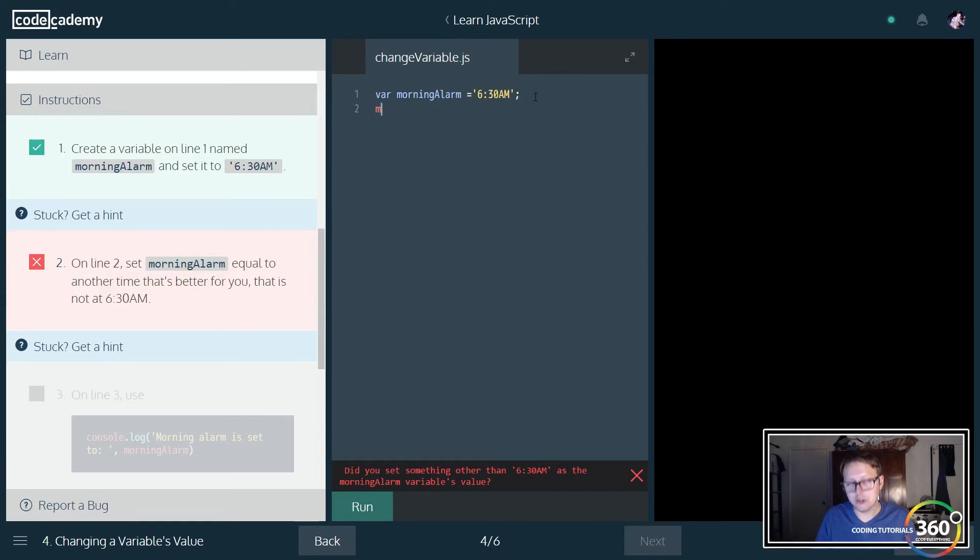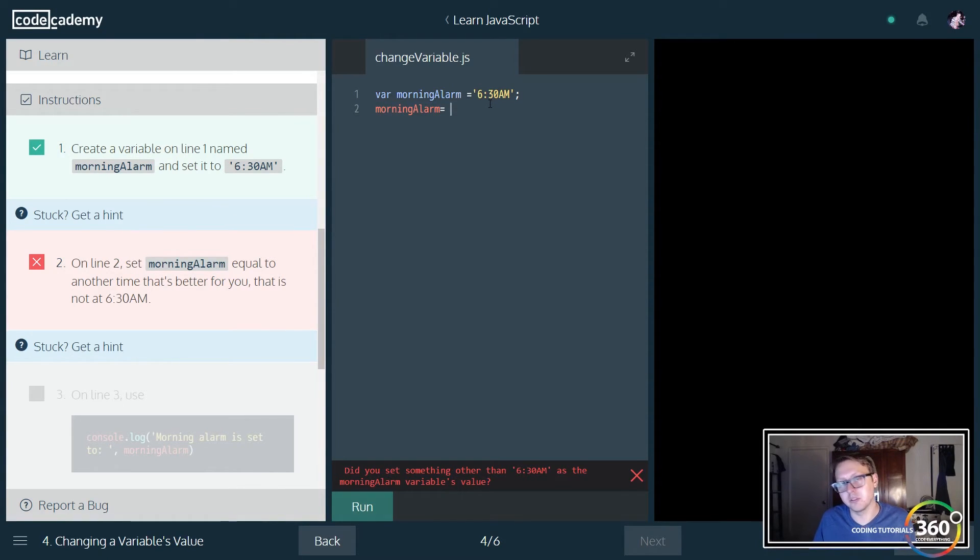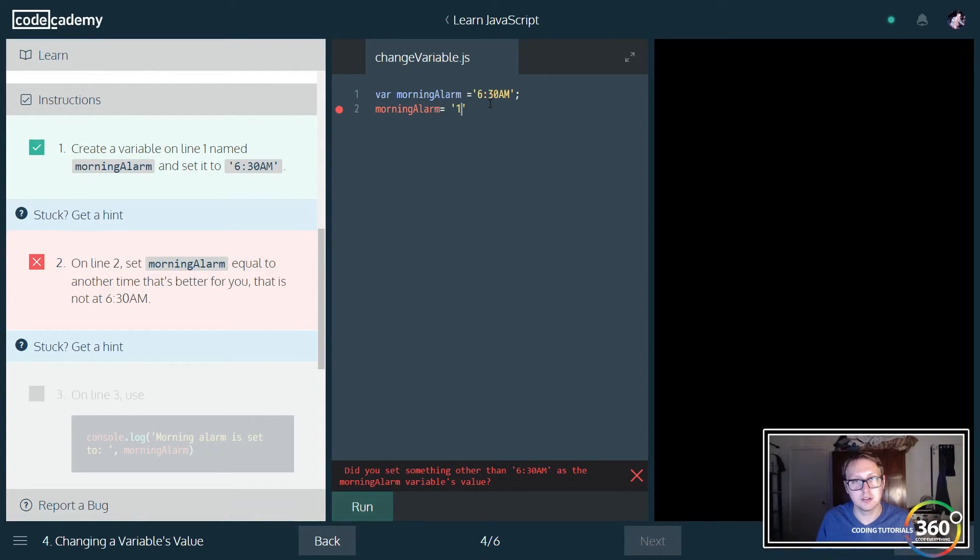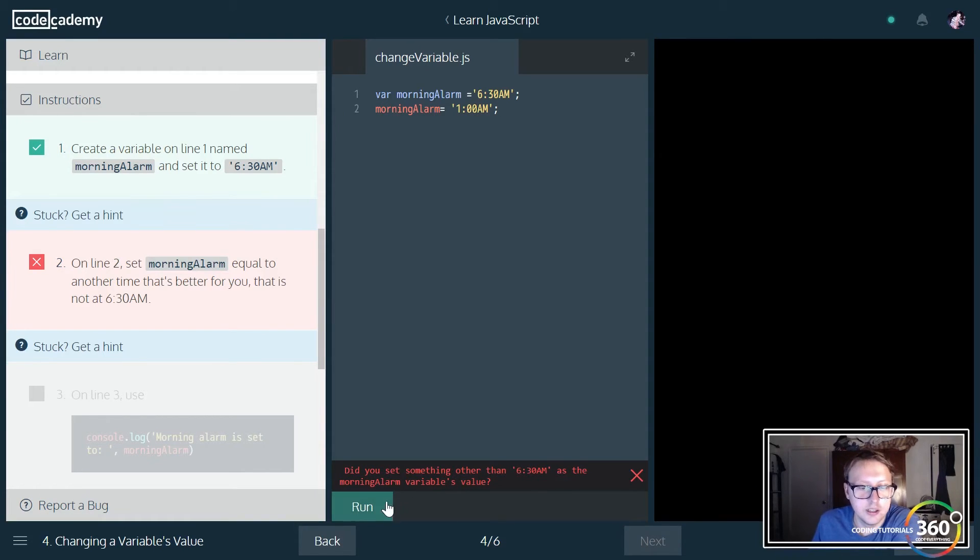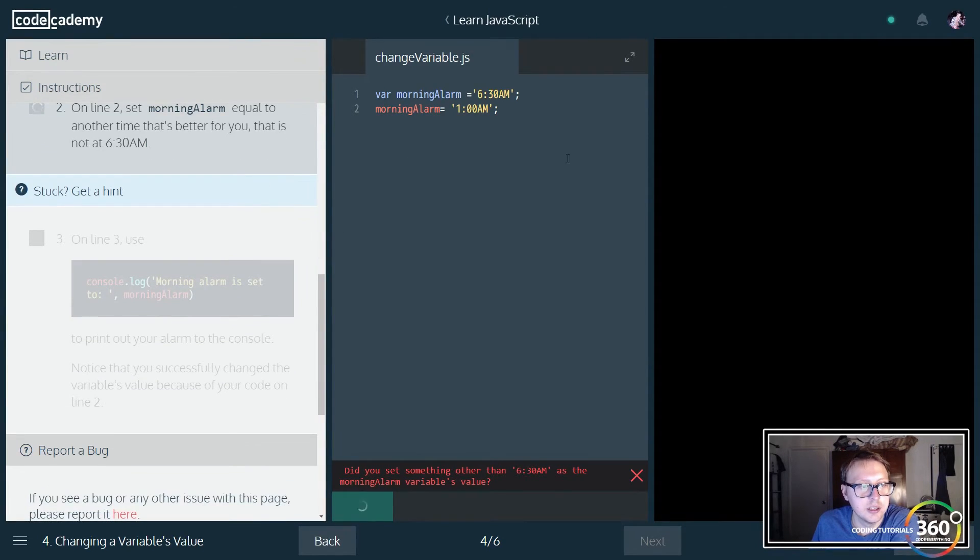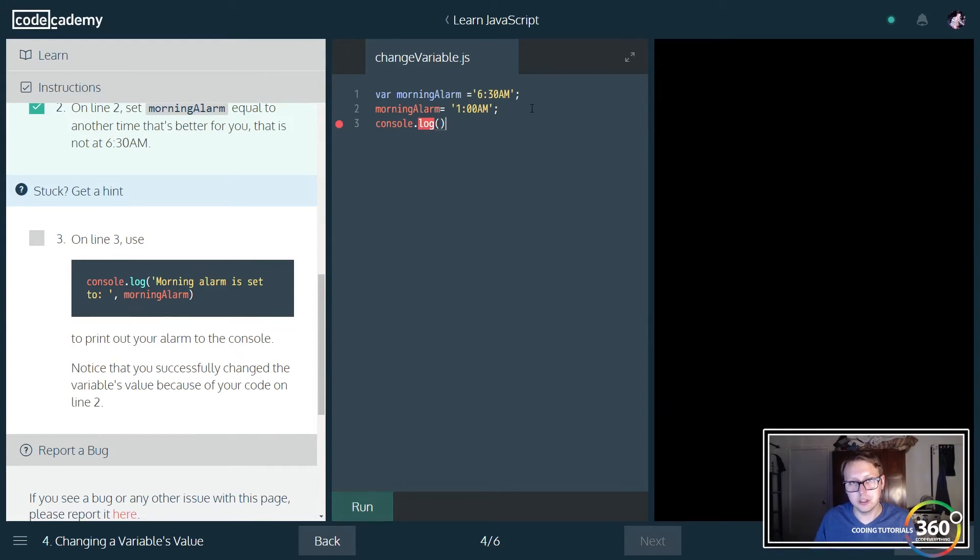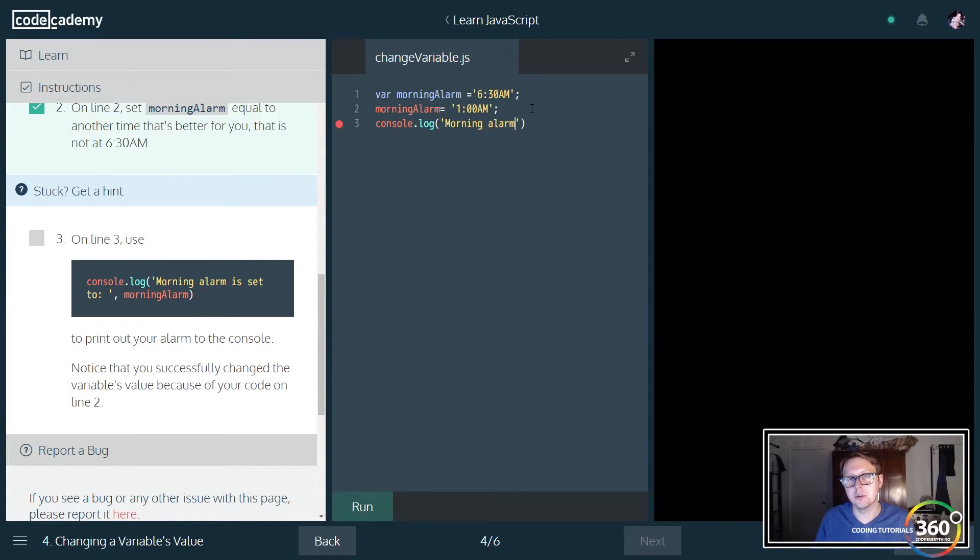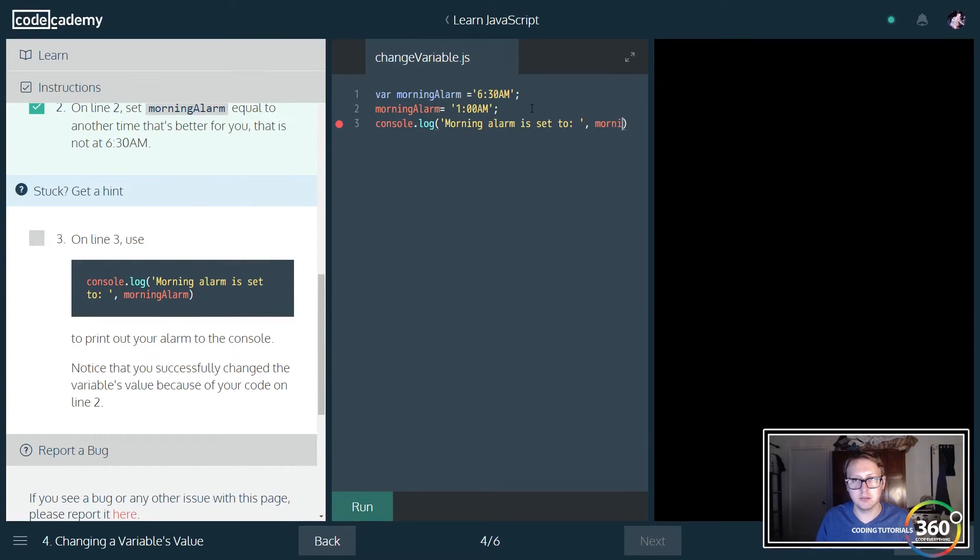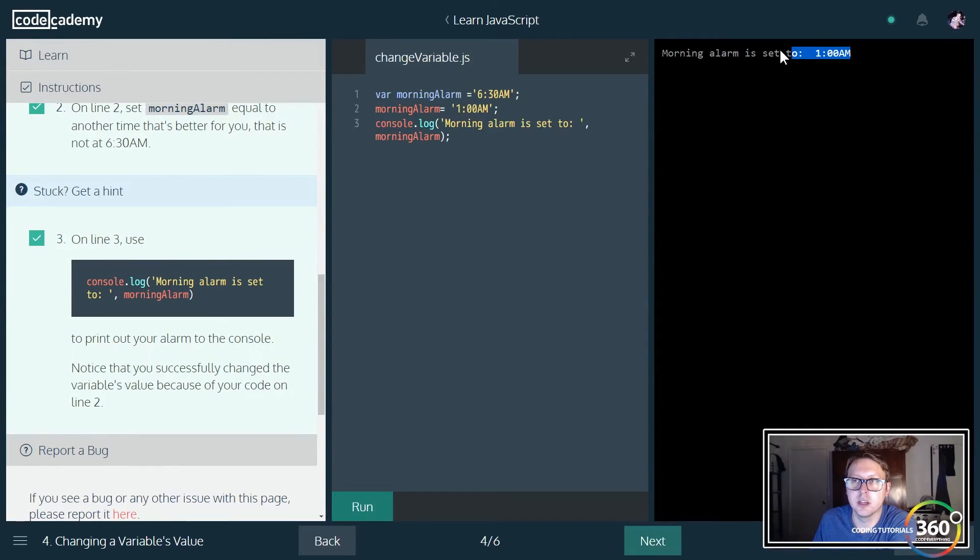You can also reset the value of a variable. Originally when we set the value of morning_alarm to 6:30 AM—it's actually 1 AM right now, quite late, but that's what I get for drinking an energy drink at 8 PM. We're going to console out the value and put morning_alarm. When we run this, it will output our data correctly as 1 AM because we reset the value of our variable.